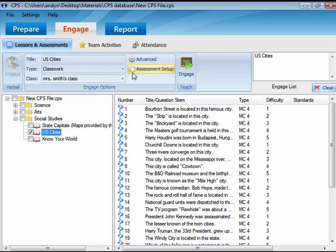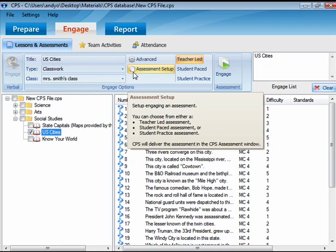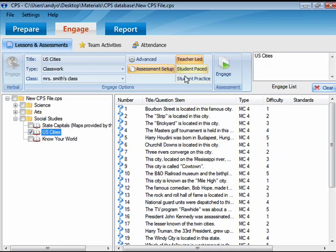Click Assessment Setup in the Engage Options group. Then, select Student Practice.